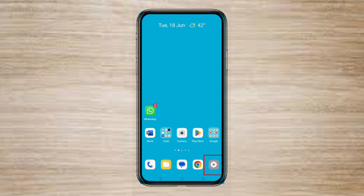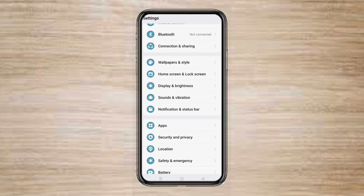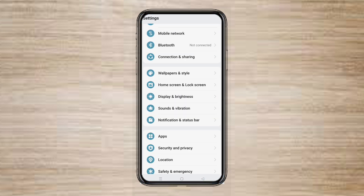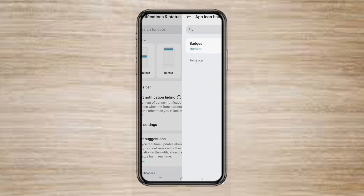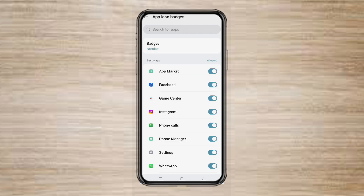Tap on the Settings icon. Select Notification and Status Bar. Tap on App Icon Badges. Here, tap on Badges.